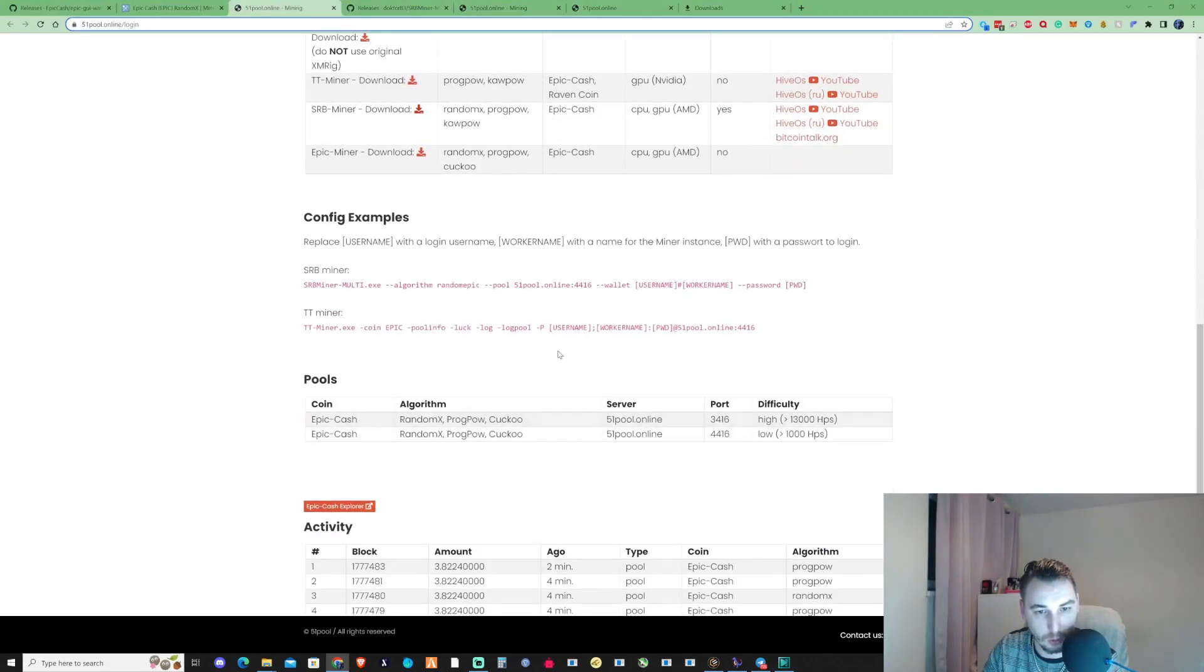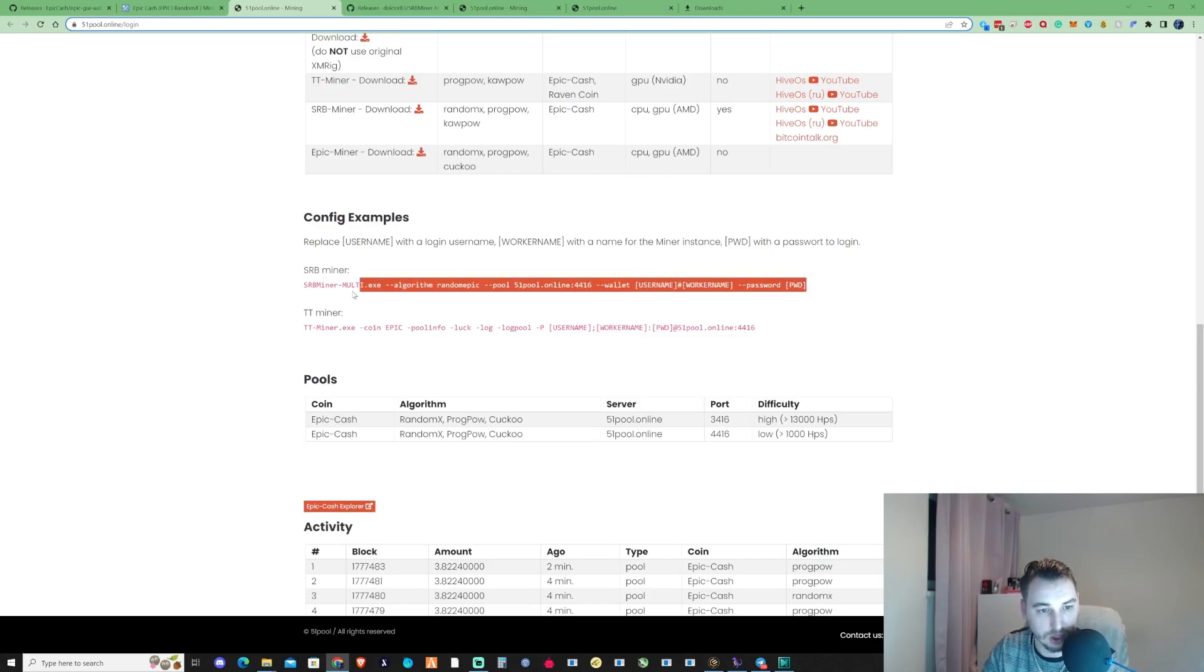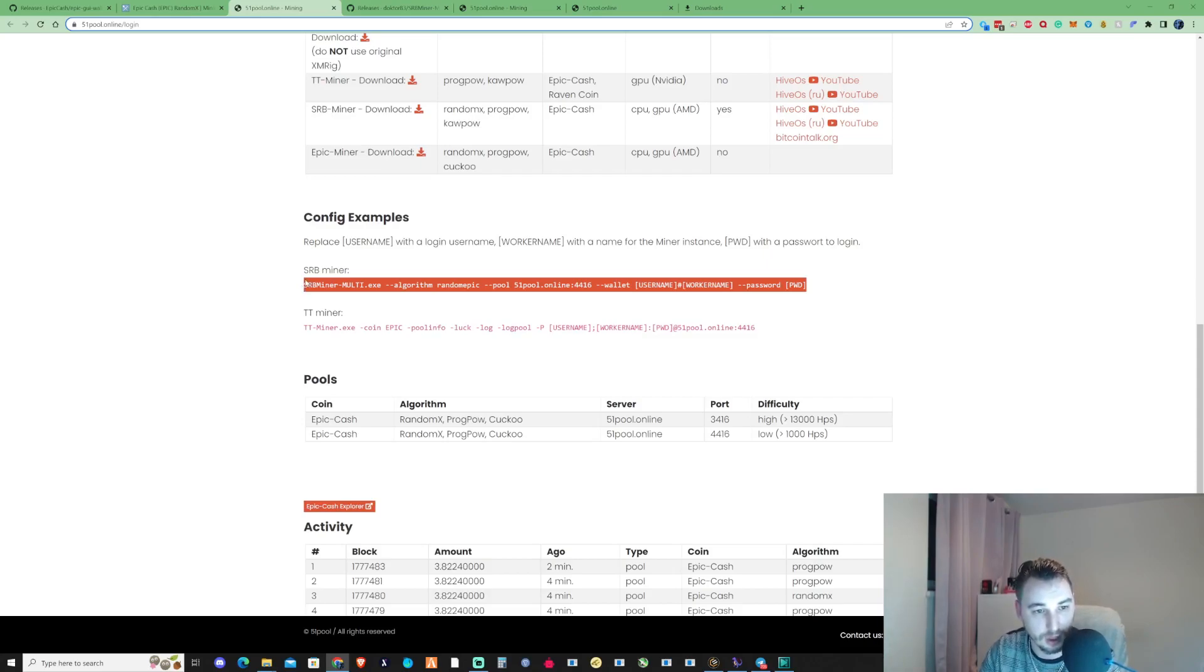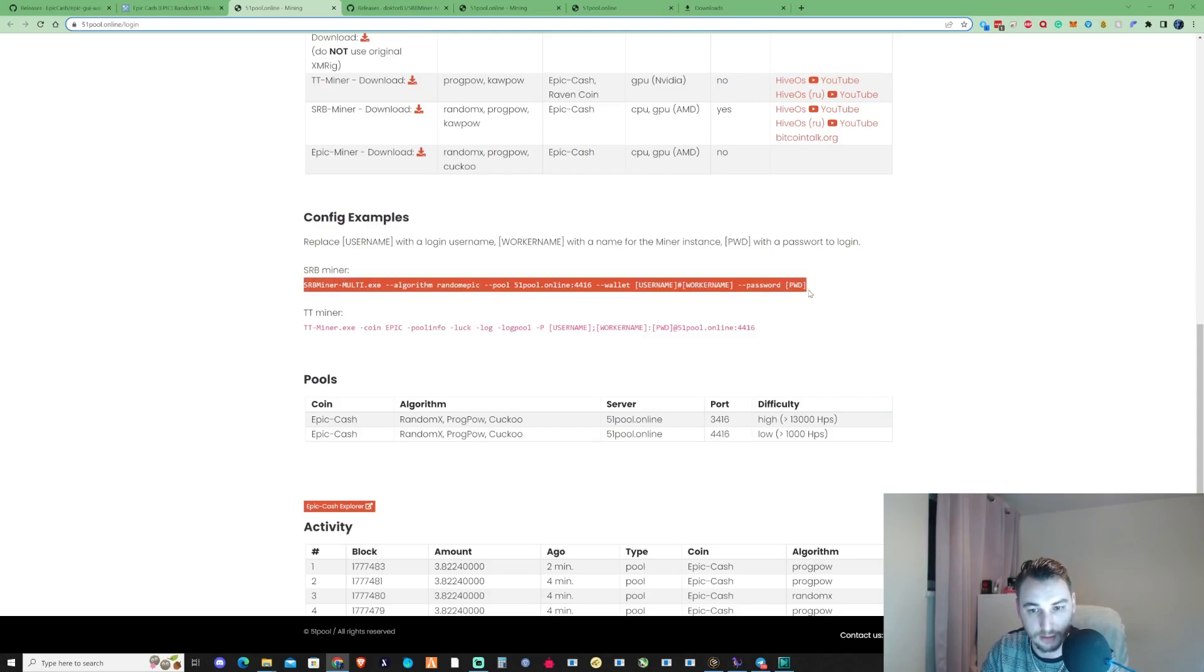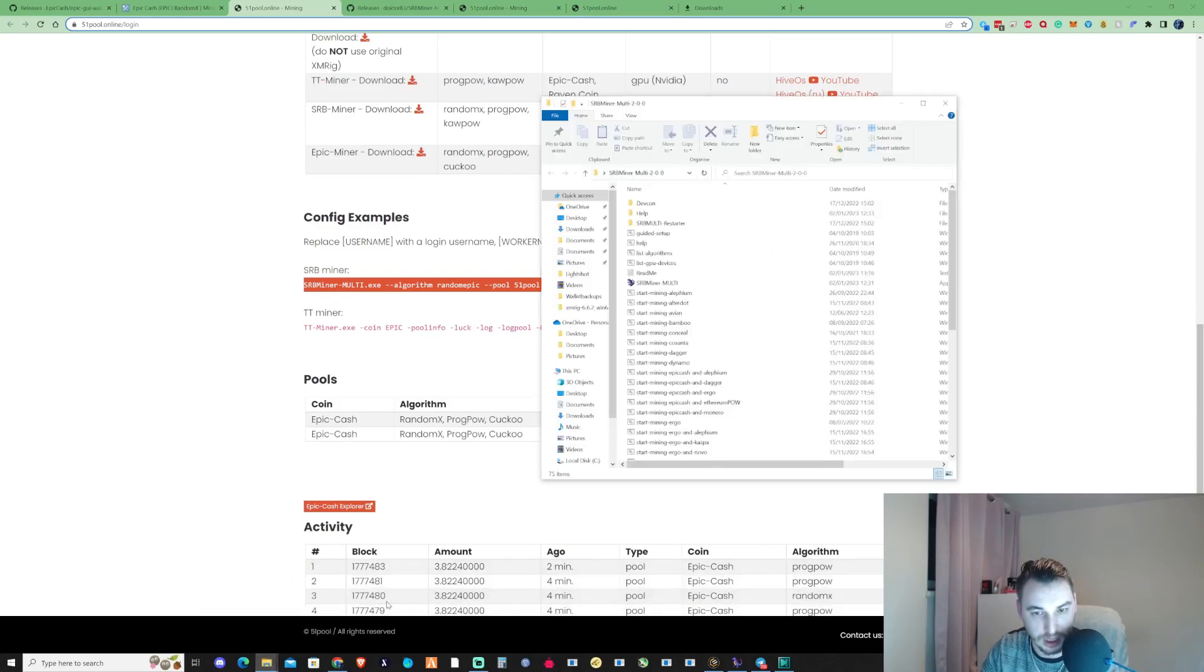What we're going to need to do is we're going to go ahead and set ourselves up a bat file. Because this is going to be your guys' first time setting up your bat file, this part of the video is extremely important. Make sure you follow this step by step. What you need to do is go ahead and copy yourself the config example there. Take ourselves back over to the SRB Miner folder.